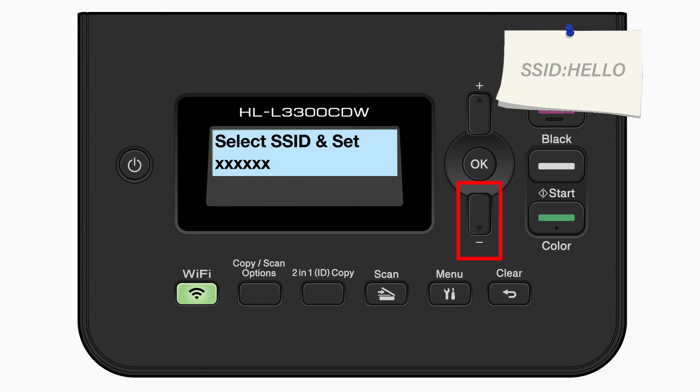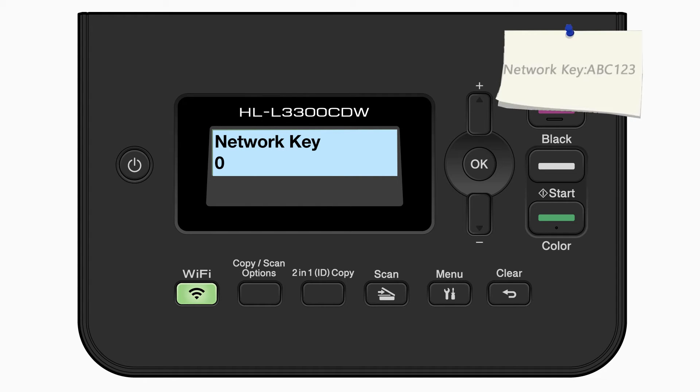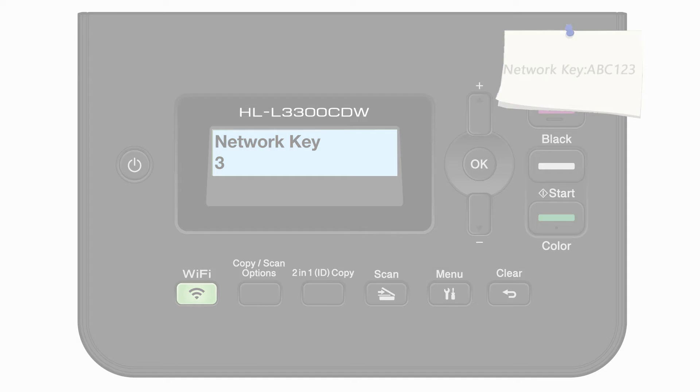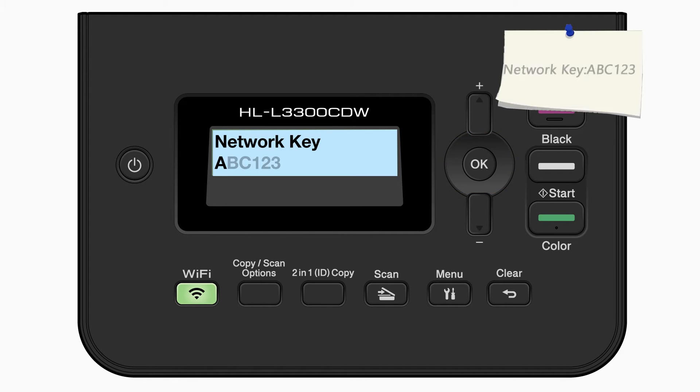Use the up and down arrows to select your SSID or network name and press OK. Enter your network key using the up and down arrows. Repeated presses on the keys will cycle through the available characters. Press OK after each character to enter it.